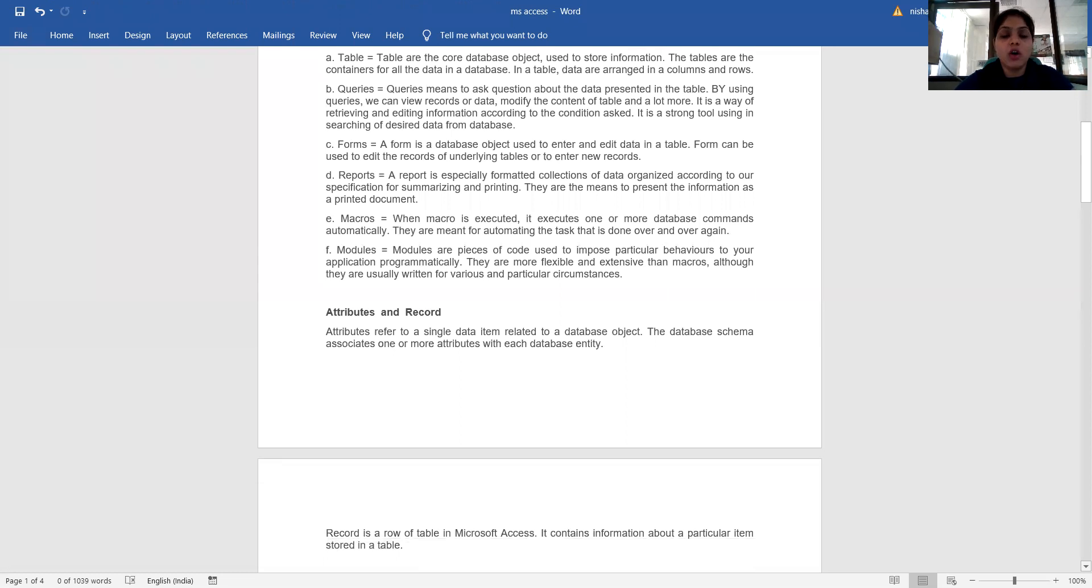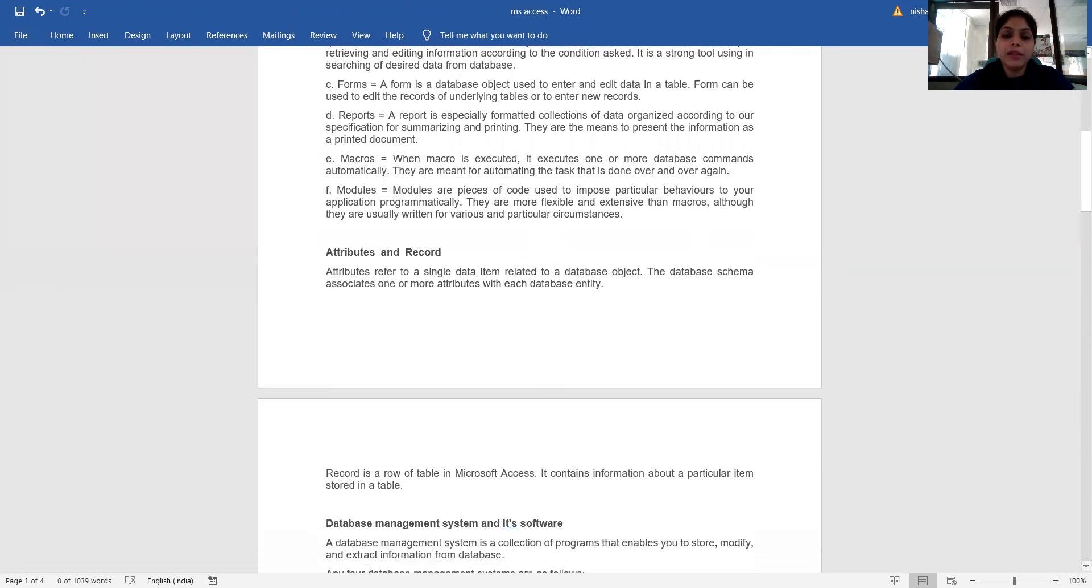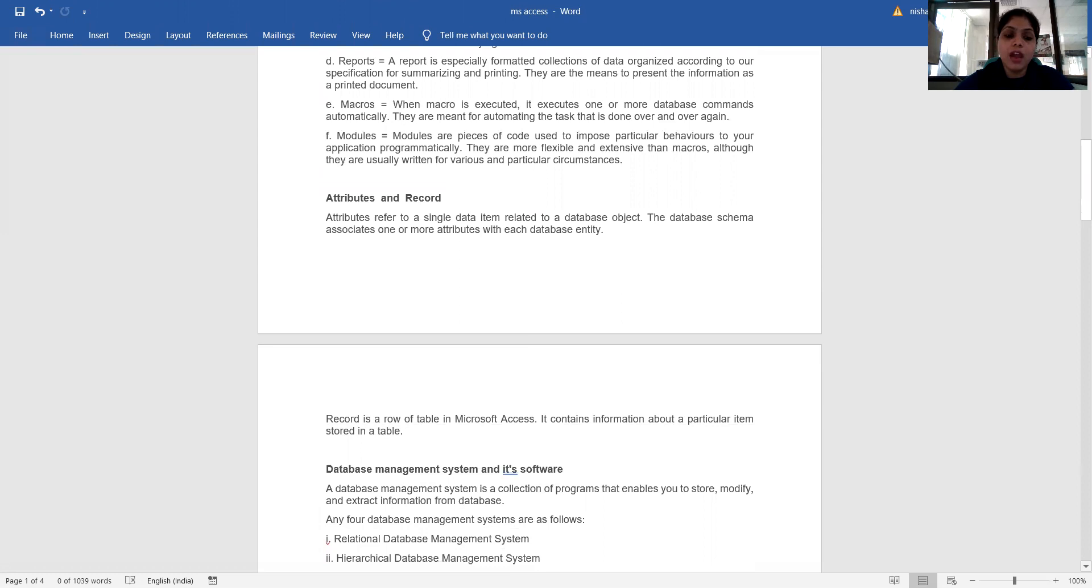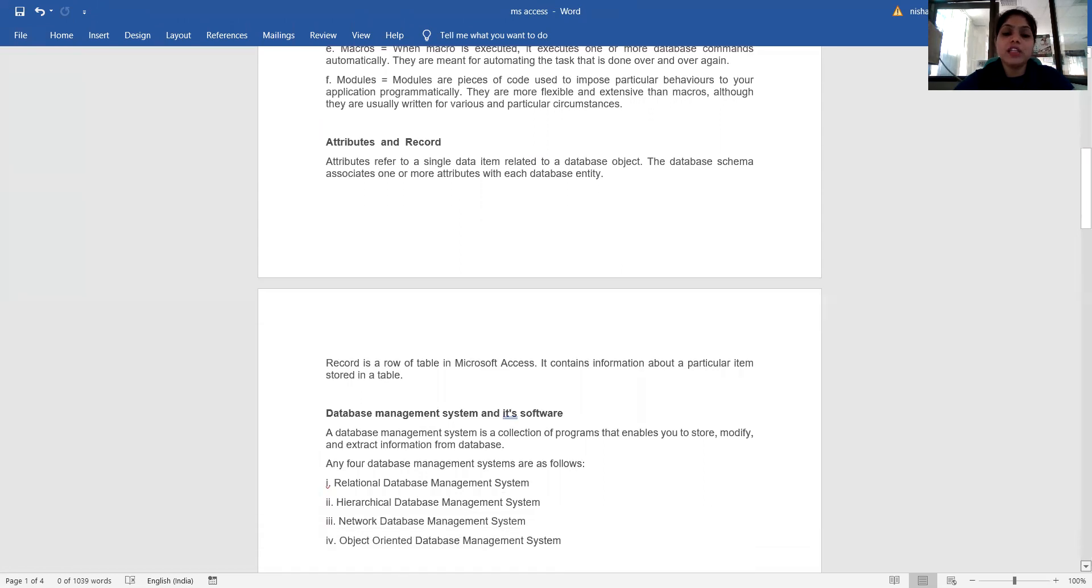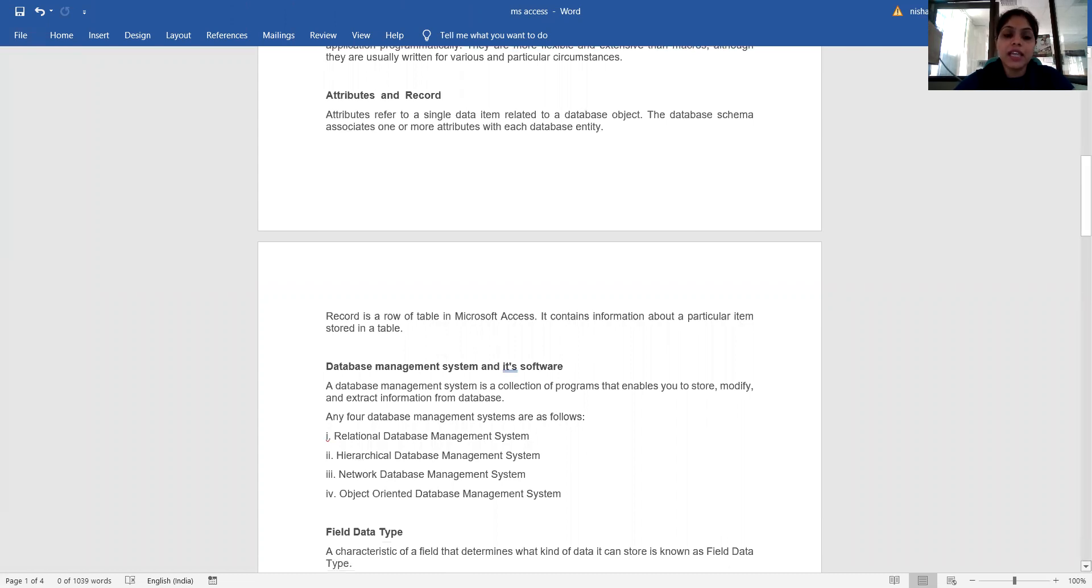What are attributes and records? Attributes refer to a single data item related to a database object. The database schema associates one or more attributes with each database entity. A record is a row of a table in Microsoft Access. It contains information about a particular item stored in a table.